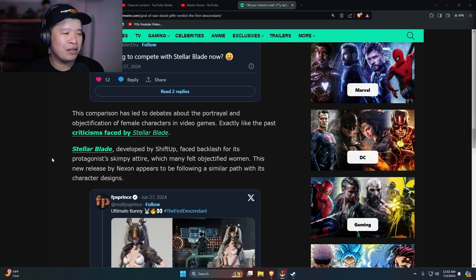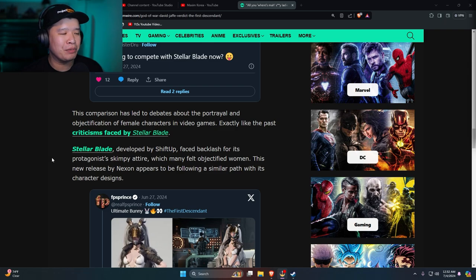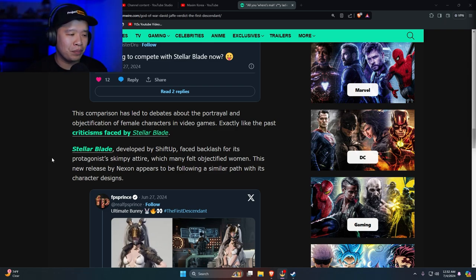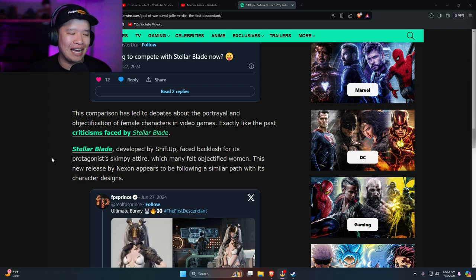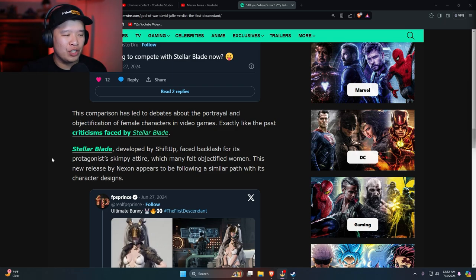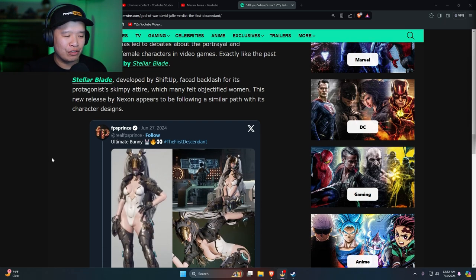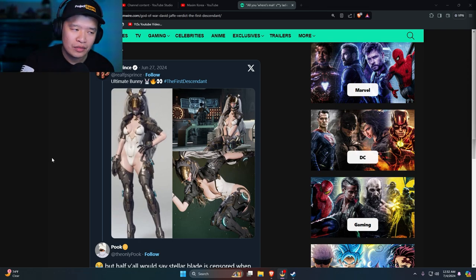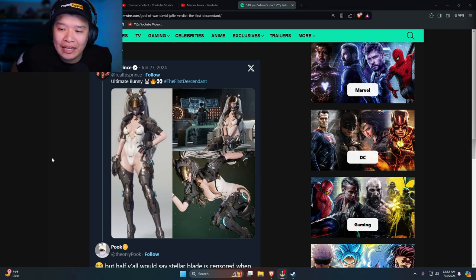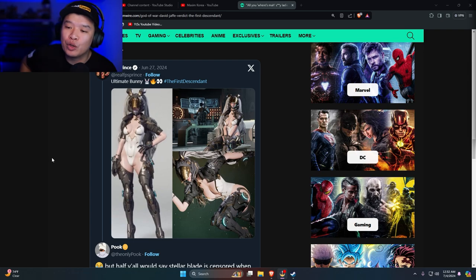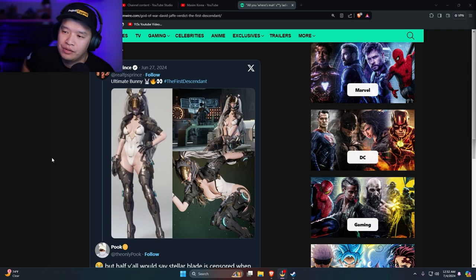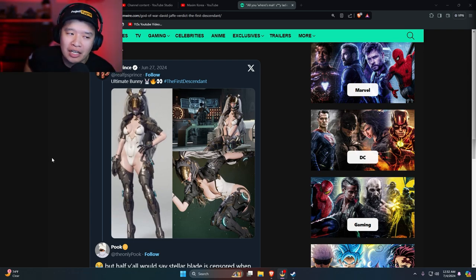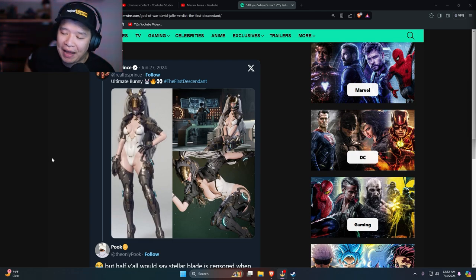This comparison has led to debates about the portrayal and objectification of female characters in video games, exactly like the past criticism faced by Stellar Blade. Here's the thing though: do you know why the game is doing really well? It's because the game looks good. It has hot male characters and hot female characters. None of the characters in this game are ugly and fat. All of them are extremely attractive in a conventional way, so everyone thinks 'oh yeah this is a good looking guy, oh yeah this is a hot looking woman.' No one is complaining about that.